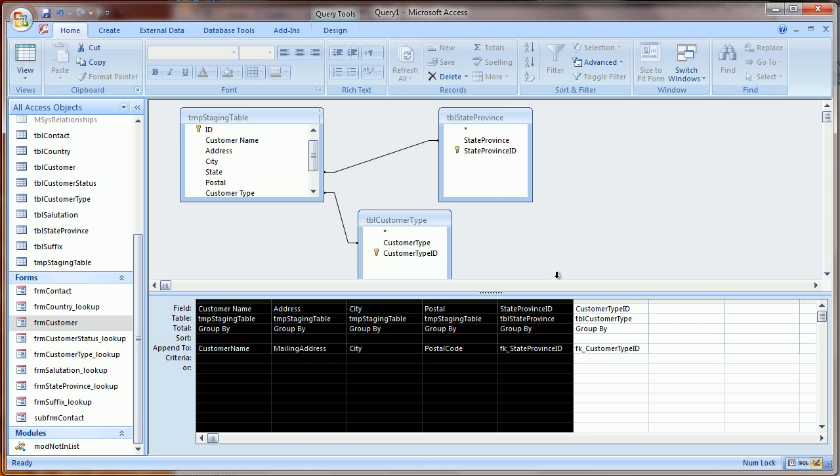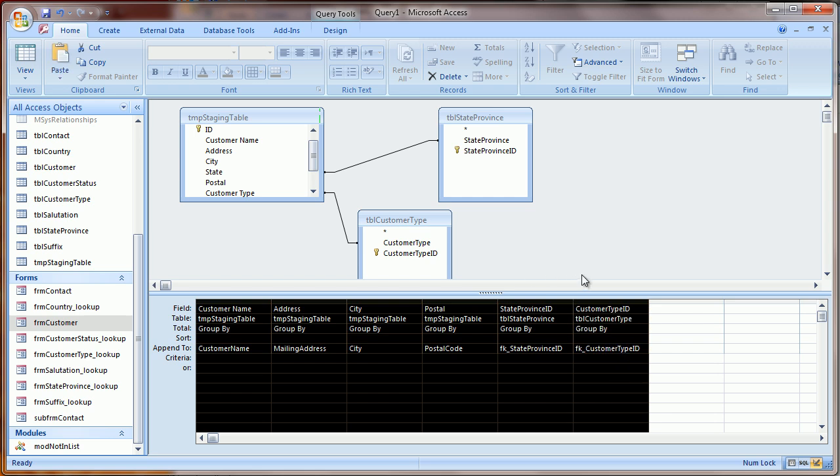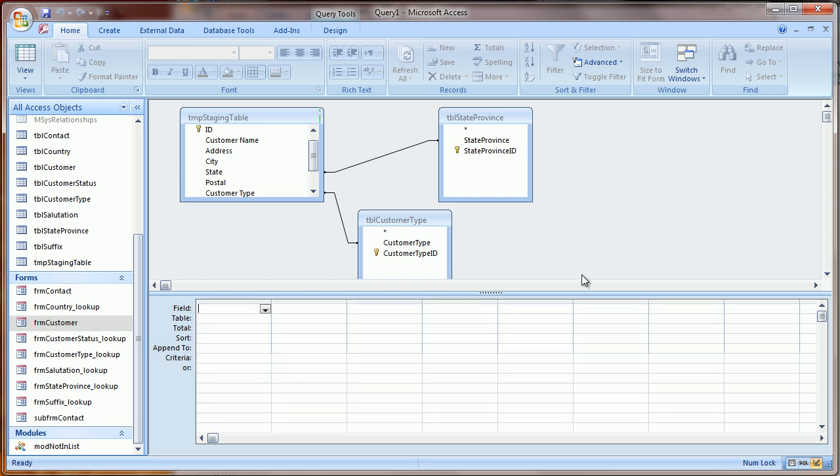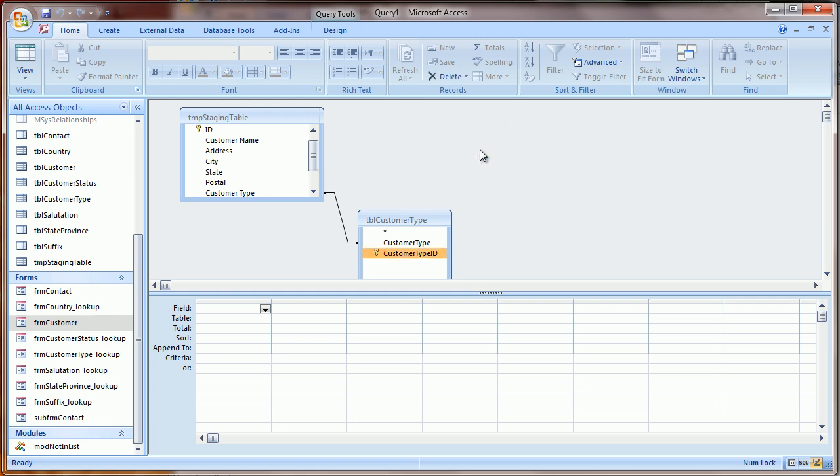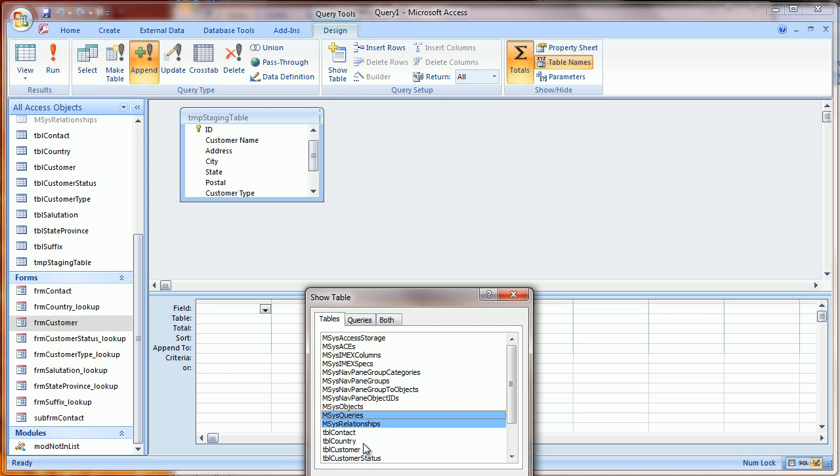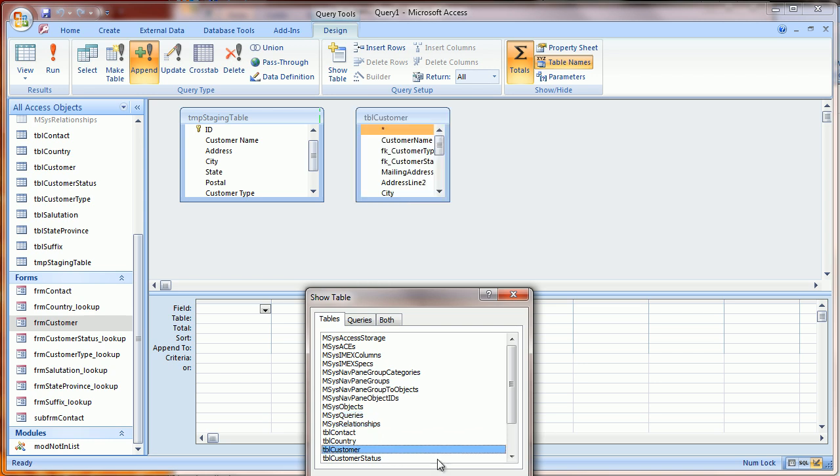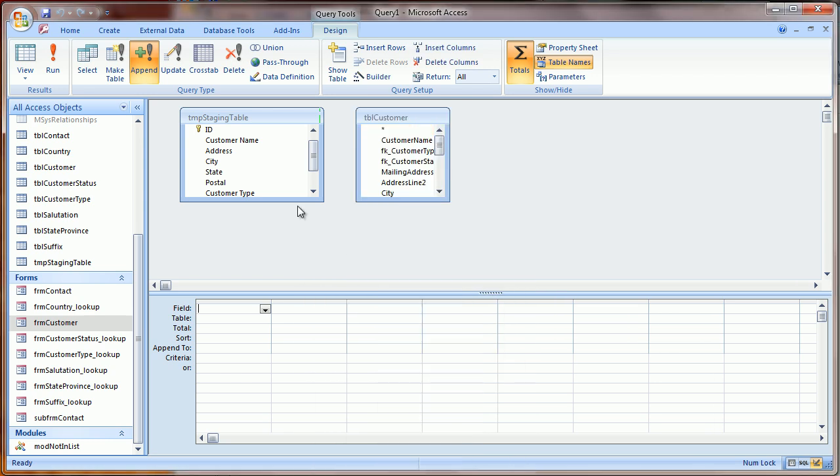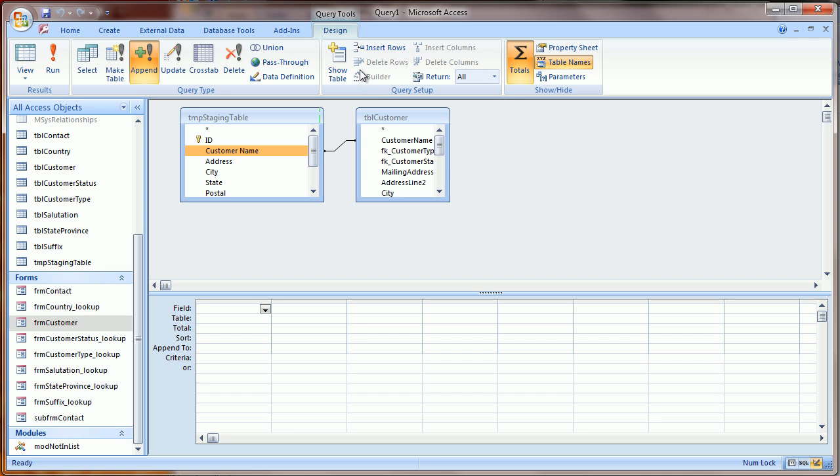The last thing we'll need to load is the contact information. So let me show you how that happens. We've just loaded the customer information. So now we're going to add the customer table up here, and we're going to join by the customer name, since those are unique.